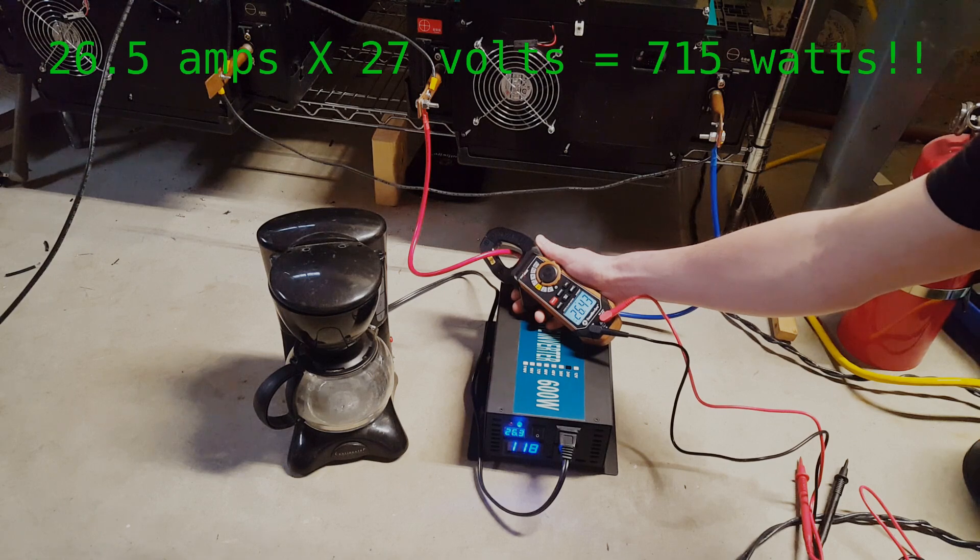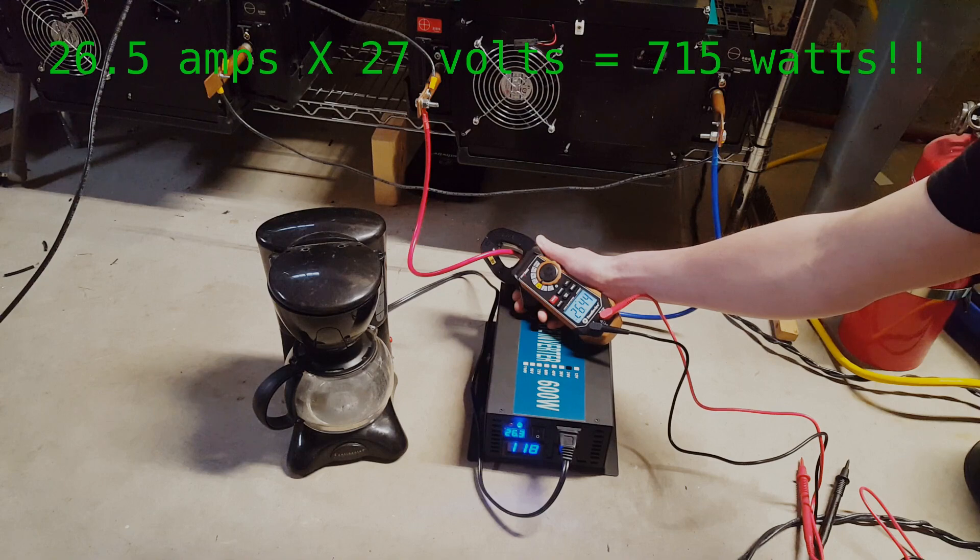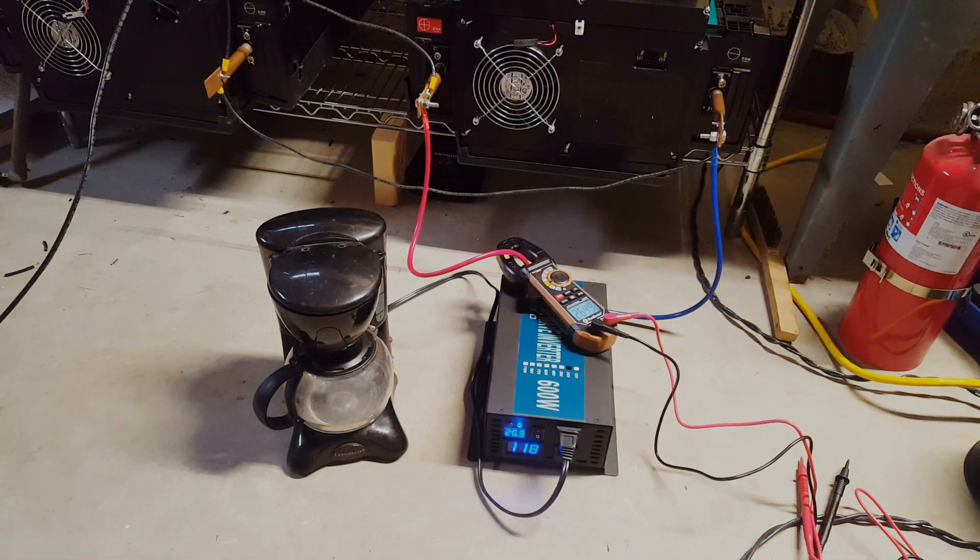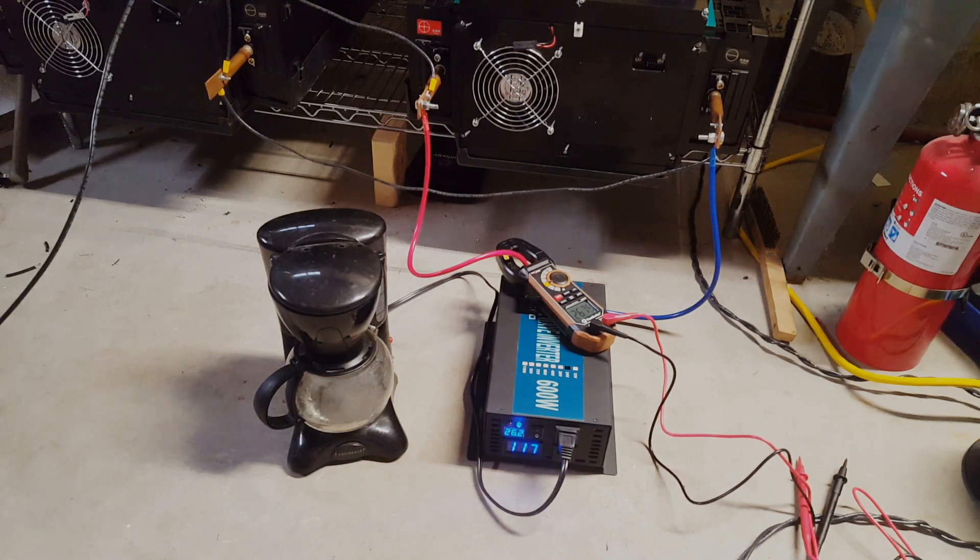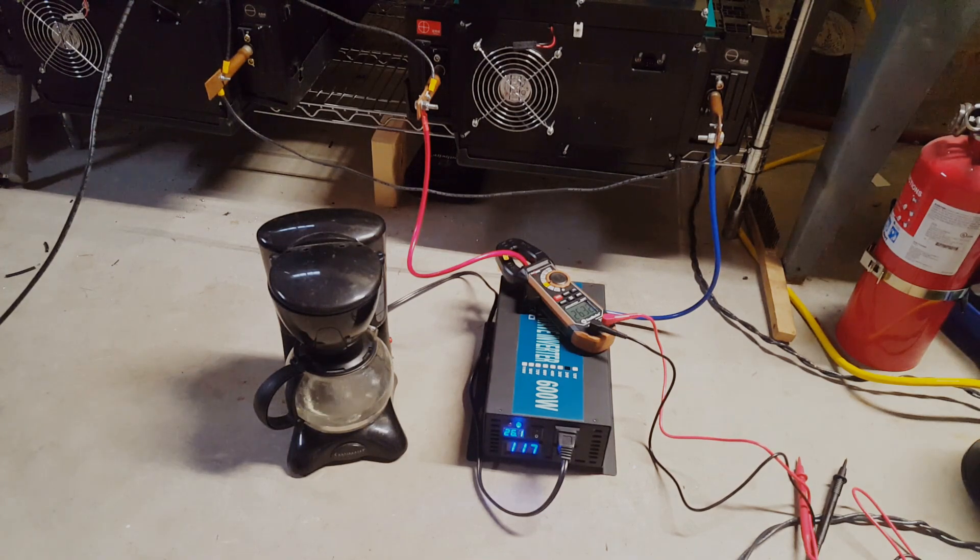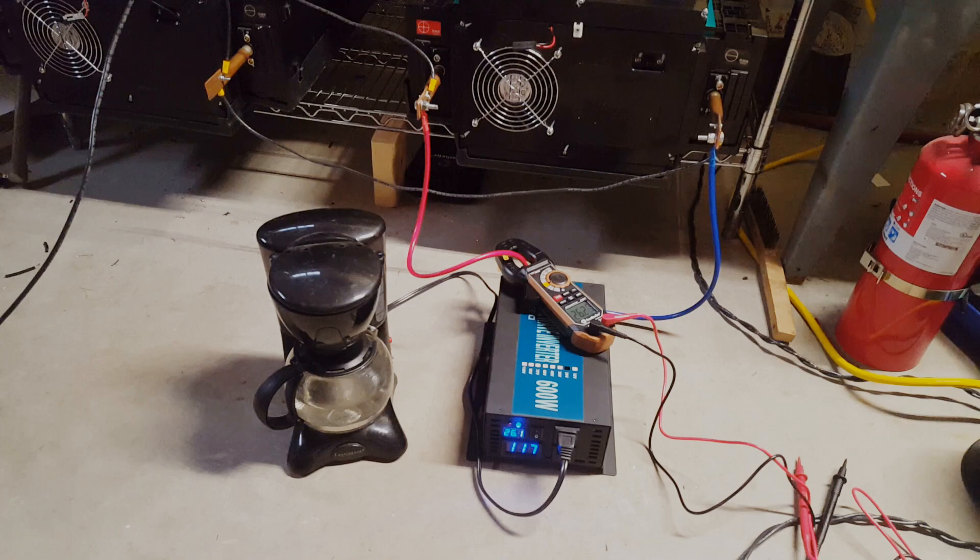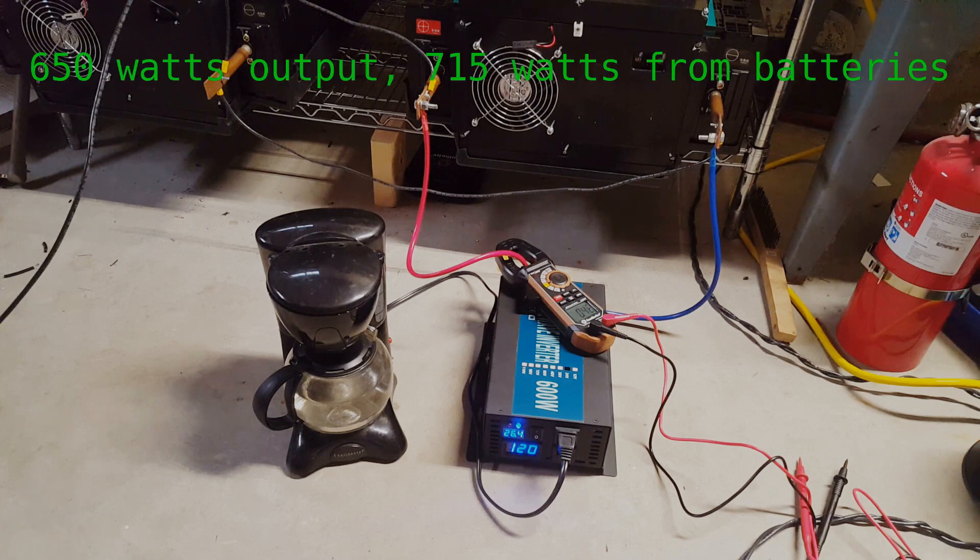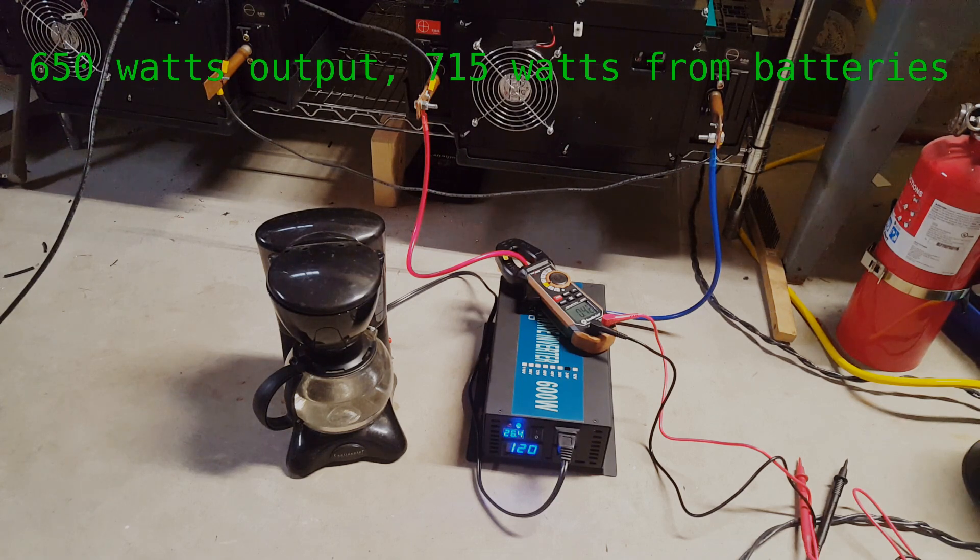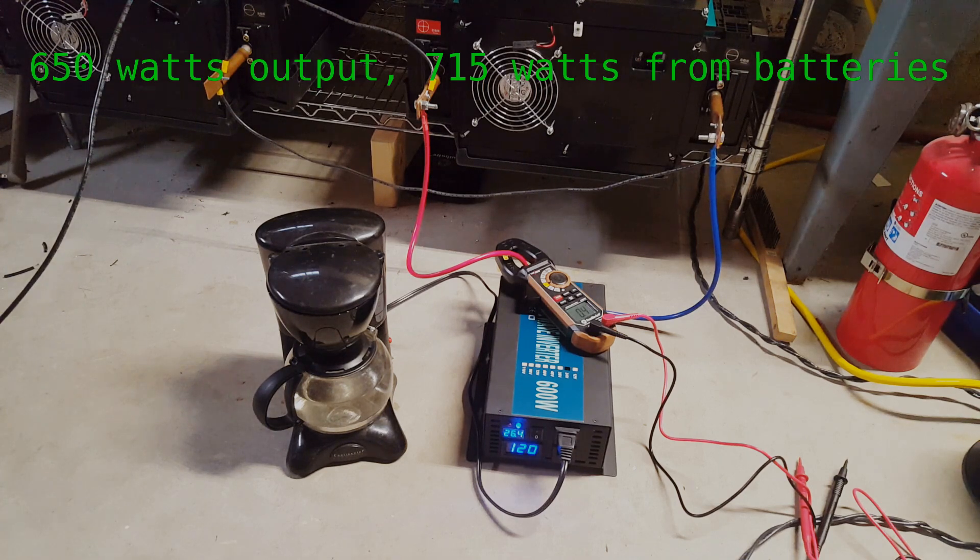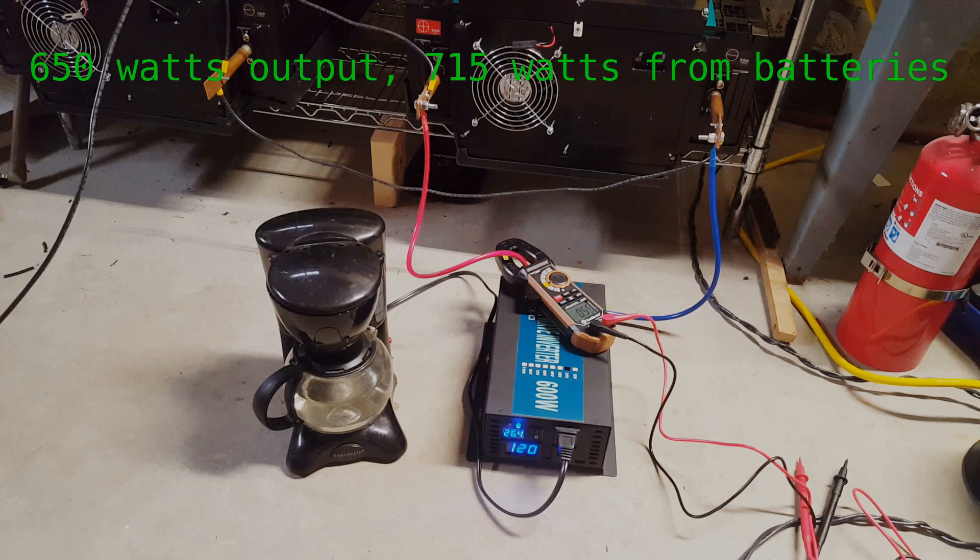26 and a half amps, so this thing is definitely running full bore right now. It's over 600 watts. So this thing just ran 650 watts for about six and a half minutes. The cooling fan for the inverter did come on four times, but that's amazing. I'm completely impressed by that.